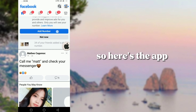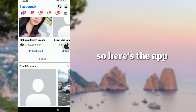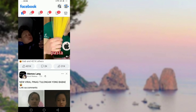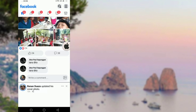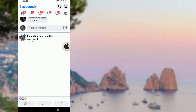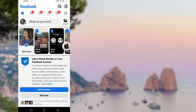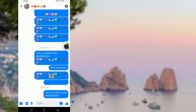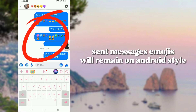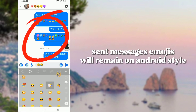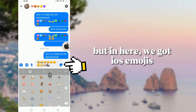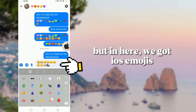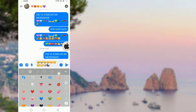So here's the app. Send message emojis will remain in Android style, but here we got iOS emojis.